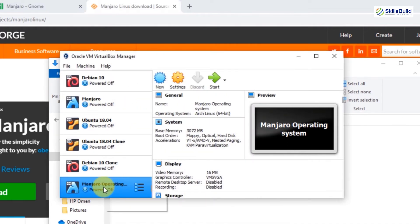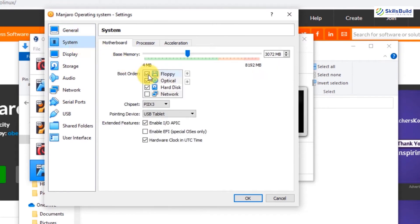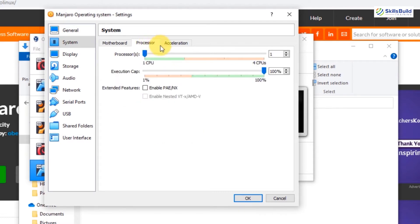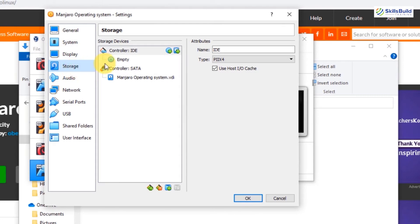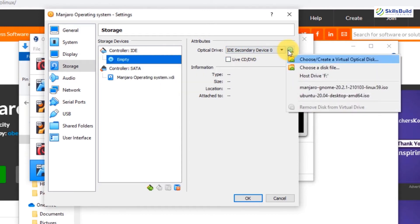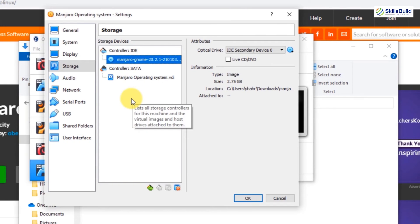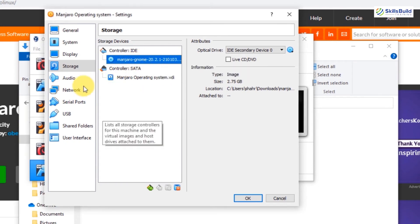The Manjaro operating system machine has been created successfully. Now go to Settings and make some changes. Go to System, come down to Processor, and set it to two CPUs. Then go to Storage — the controller IDE is empty right now. I need to select the Manjaro ISO file we downloaded, so I'll click 'Choose a disk file' and select the Manjaro ISO. Now it has been selected.